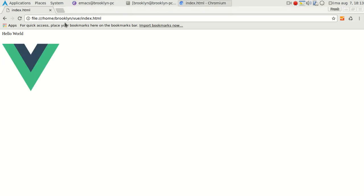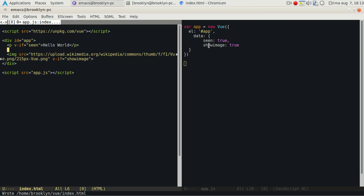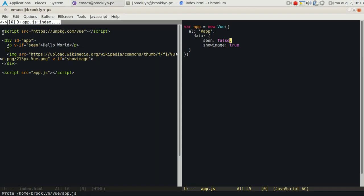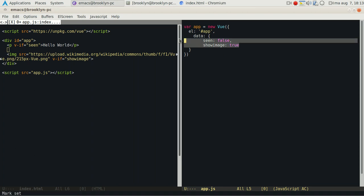So there we go, both show. And if we would set one to false, it will not show. So we can set if statements based on the data. We can show or hide HTML elements.